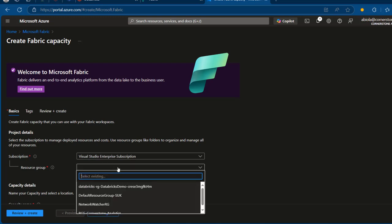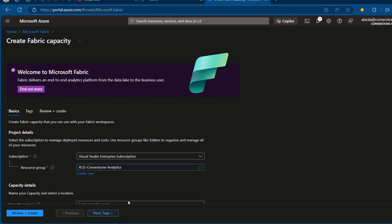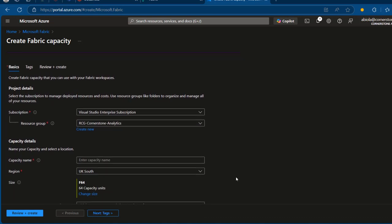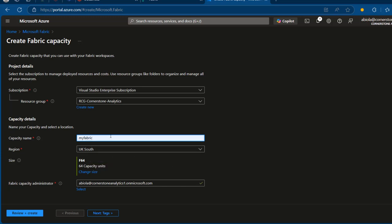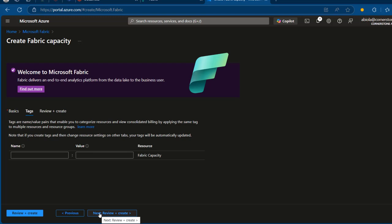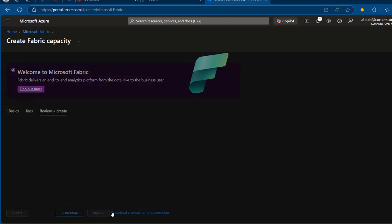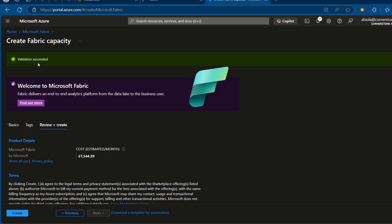For the resource group, I'm going to choose my RCG Cornerstone Analytics, and then scroll down. I'm going to call this capacity 'my fabric' — you can use whatever name you like. I'll stick with the default UK South region, which is where I'm located. The size is F64 as the SKU. I'll maintain the fabric capacity administrator and click Next. I can see all the details, and I'll click Review plus Create — it's validated successfully, so I'll click Create.